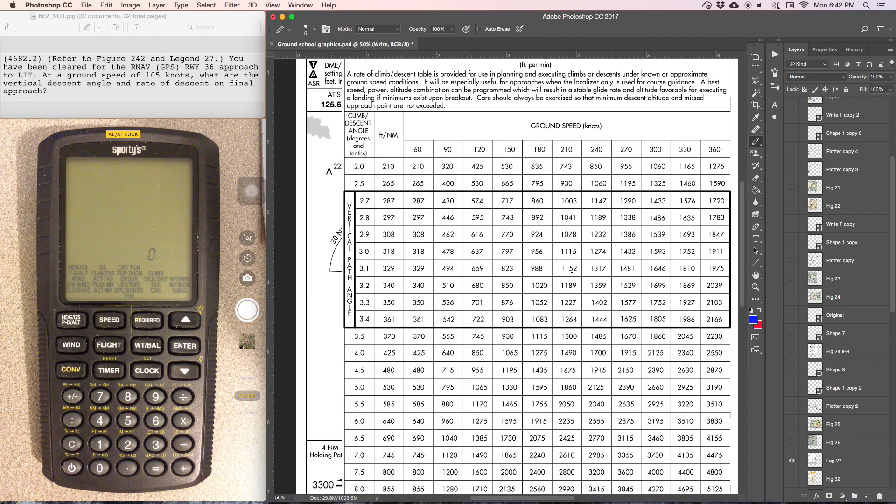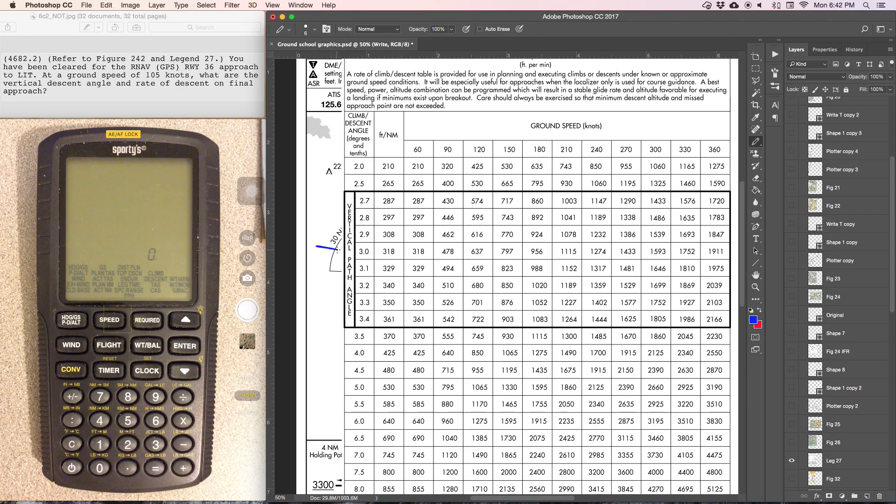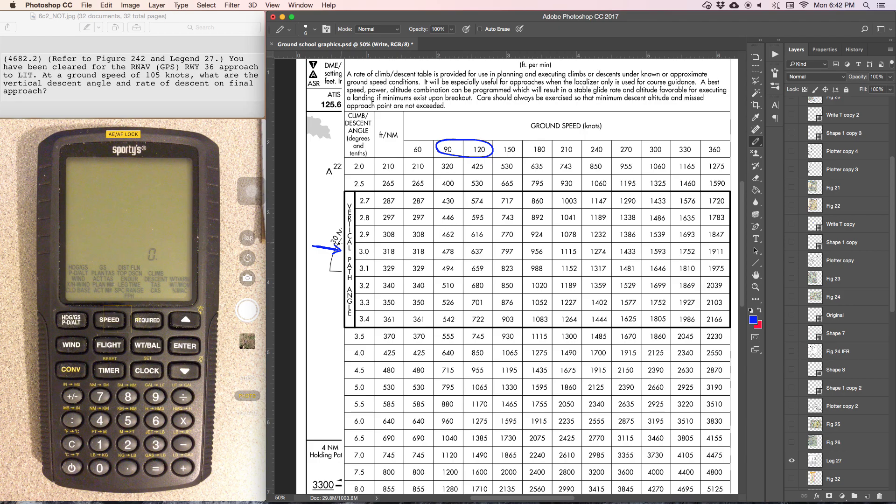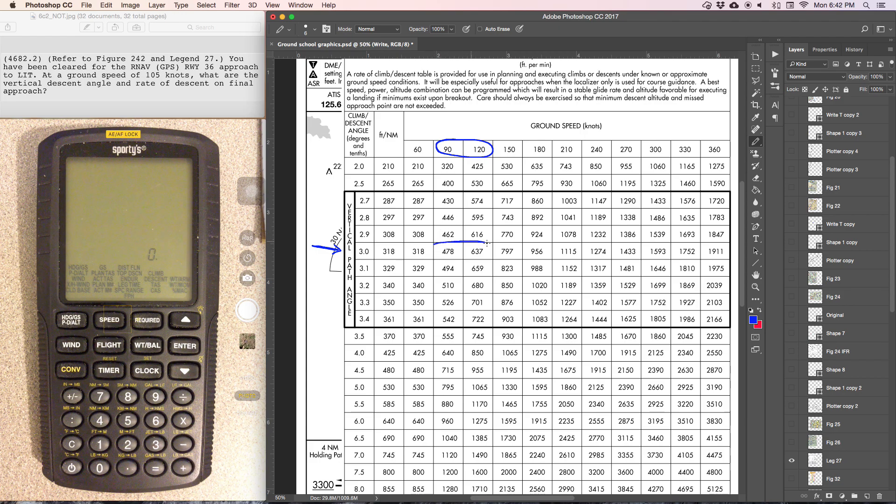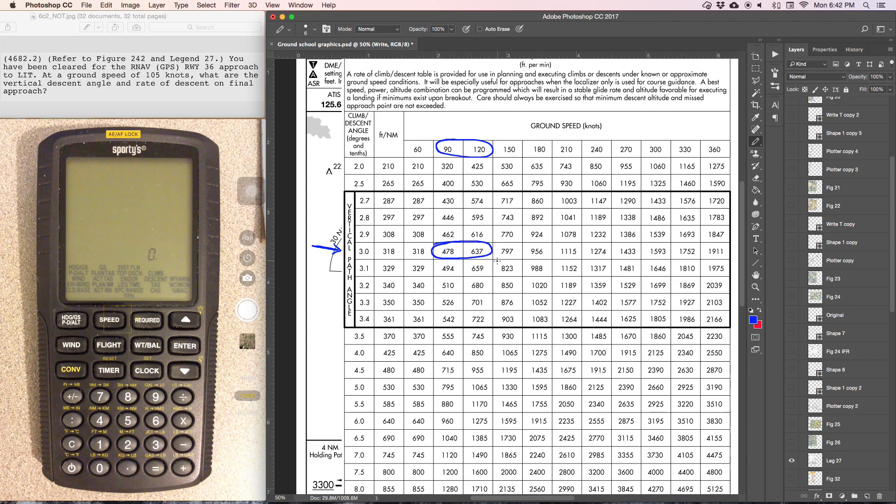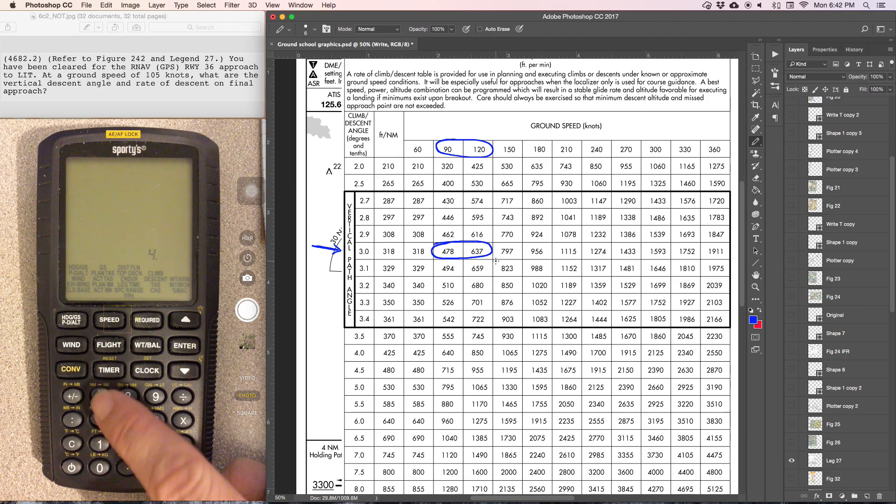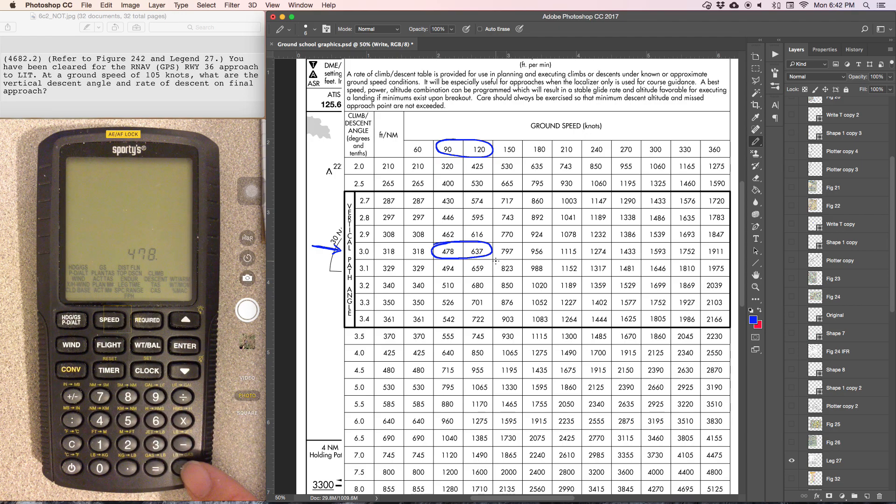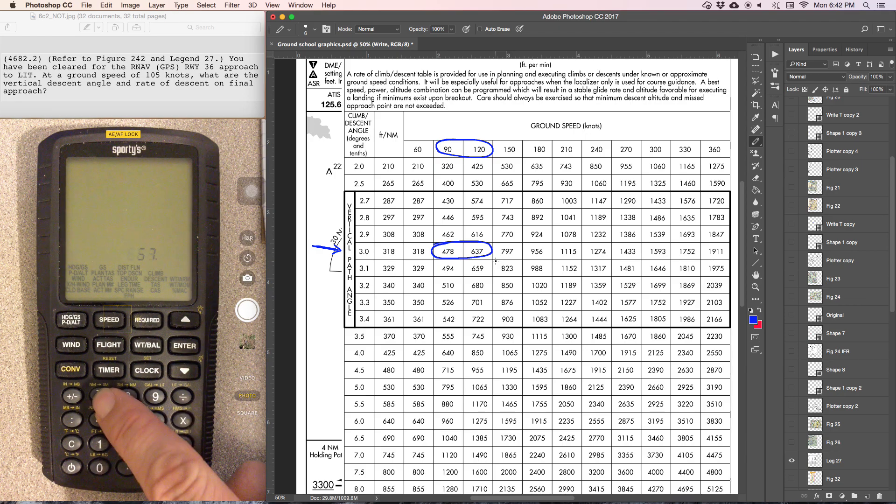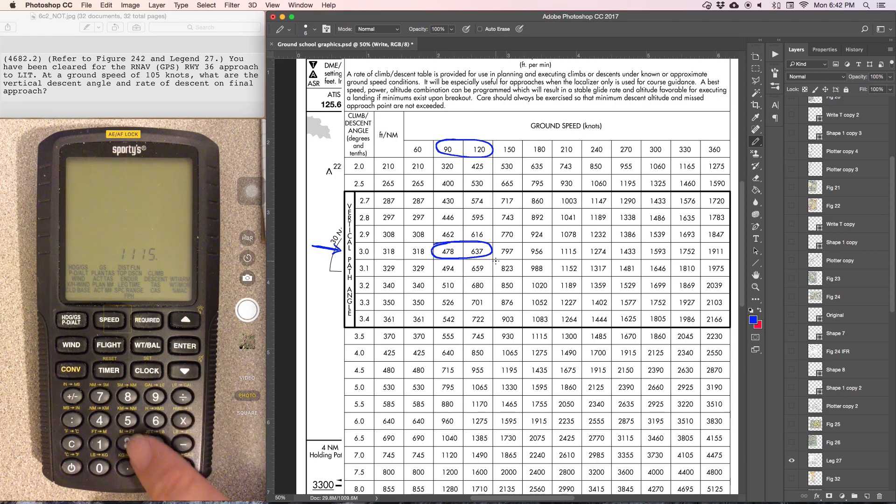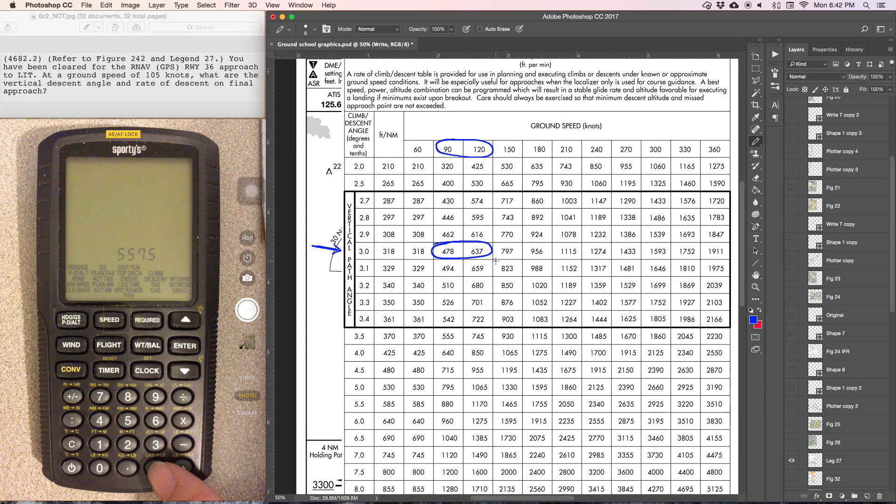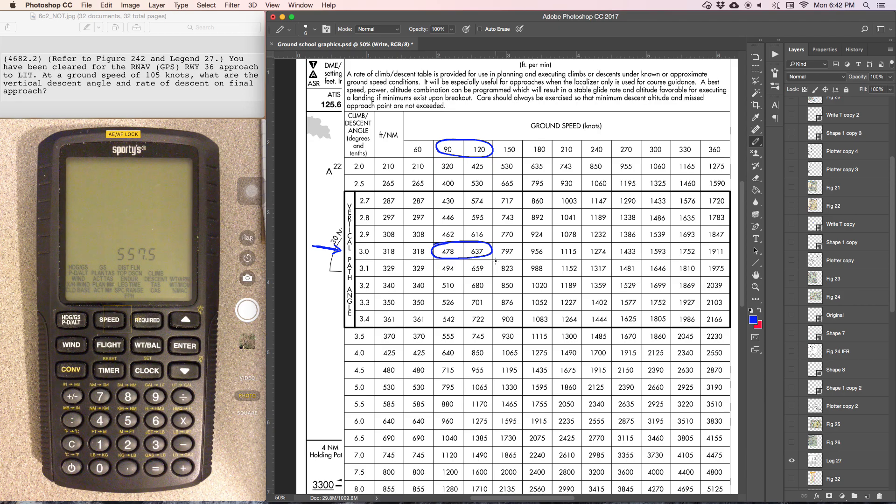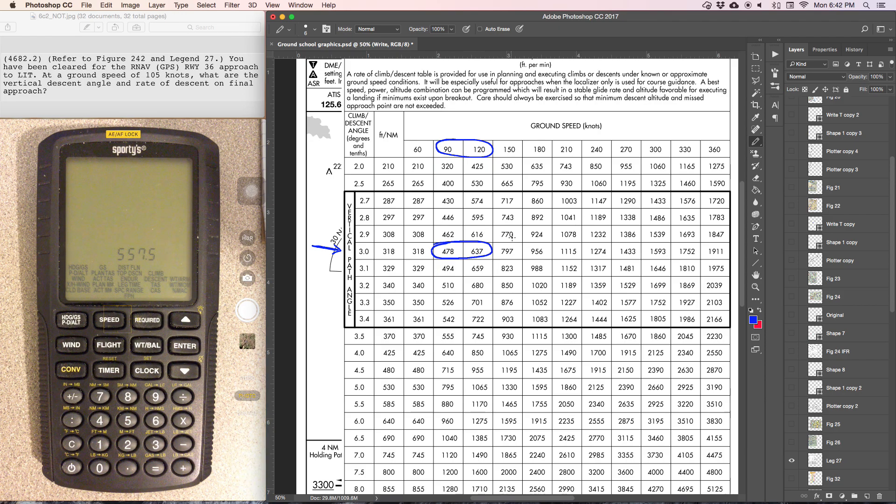We are in the 3 degree range, and we're about in between 90 and 120. So we're going to have to average these two numbers to get our descent rate. We've got 478 plus 637 divided by 2, and that gives us a descent rate of about 557 feet per minute.